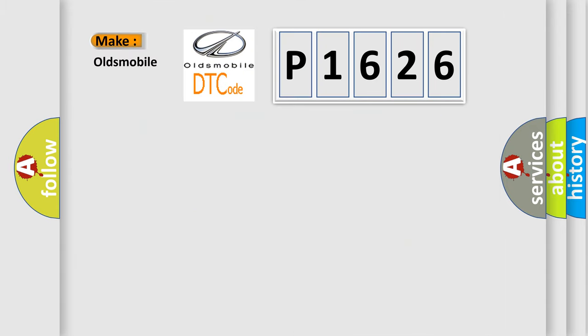what does the diagnostic trouble code P1626 interpret specifically for Oldsmobile car manufacturers?